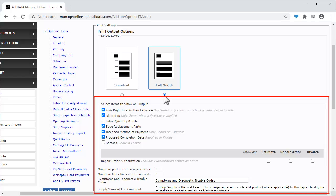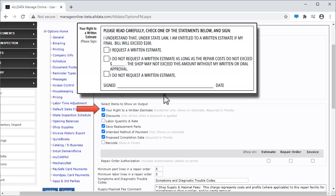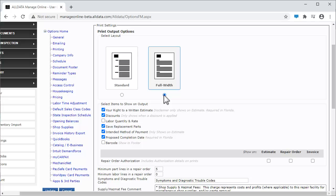This area allows you to customize some of the items that will print on Estimates, Repair Orders, and Invoices. Select this checkbox to add a disclaimer to estimates only, explaining to customers they have a right to a written estimate. If you select this box, all discounts applied to a ticket will be shown on the printed document.